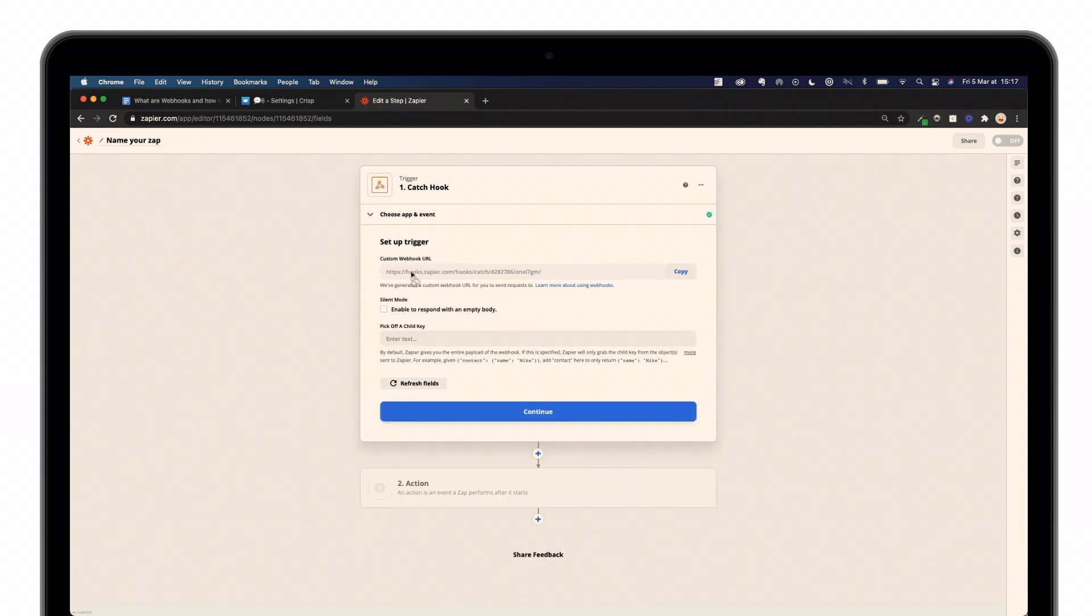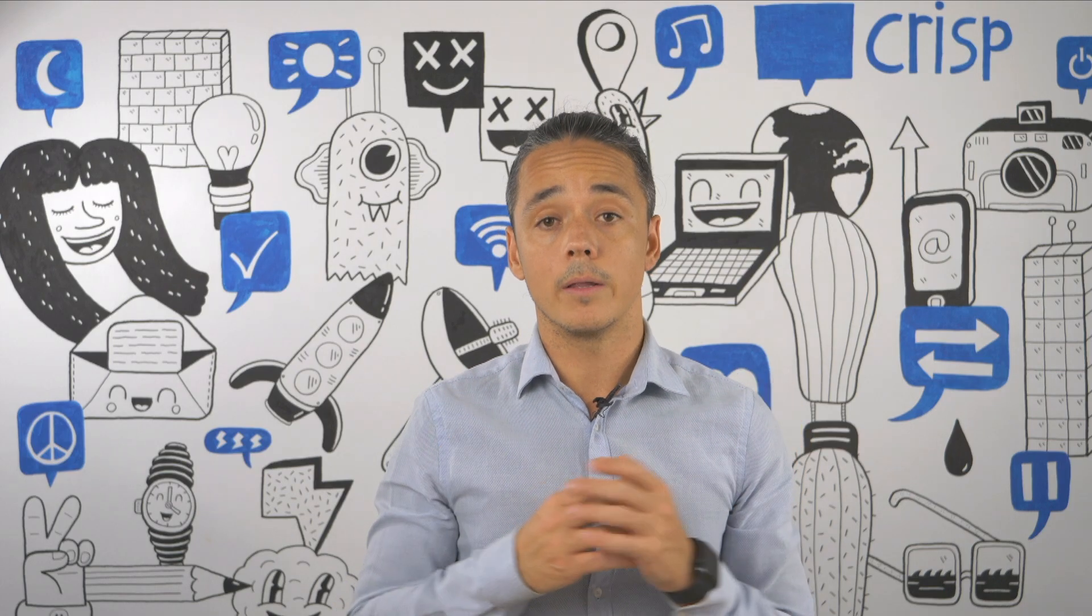And here, as you can see, Zapier gives us a specific and unique URL, which is our endpoint. So now you're done with step one.